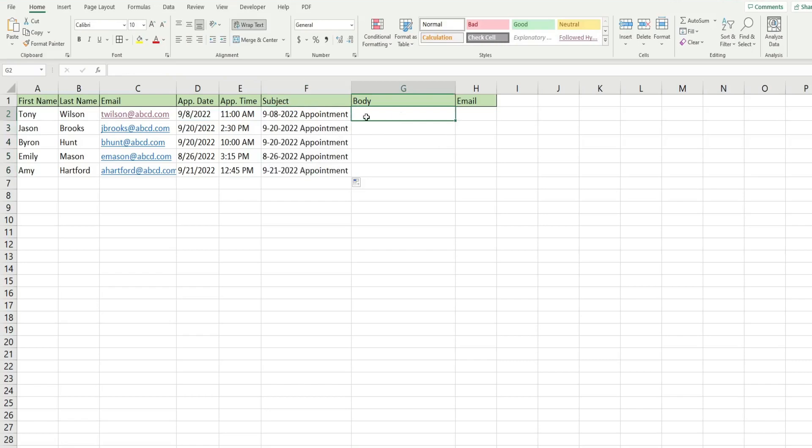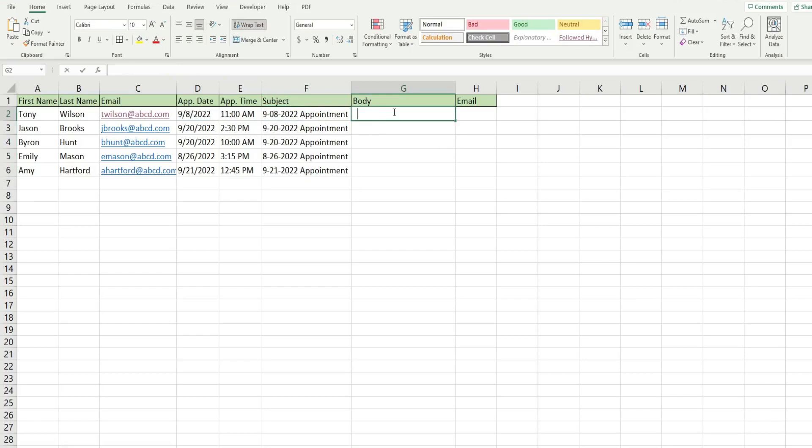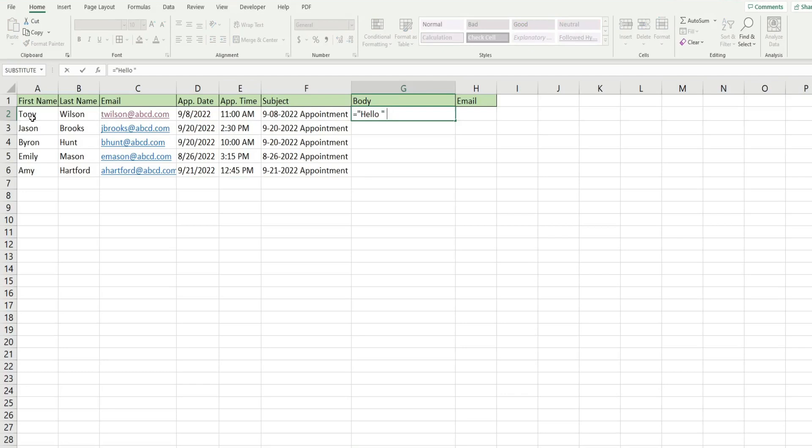So we want to do a similar thing for the body of our message, but it's just going to be slightly more involved. So we're going to begin with the word hello space. And then we want to join this to the cell containing our contacts first name. So I'm going to use an and symbol to join it to cell A to another and symbol to join this back to a comma.